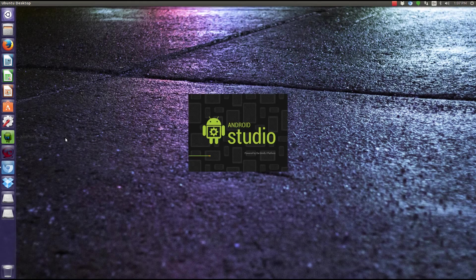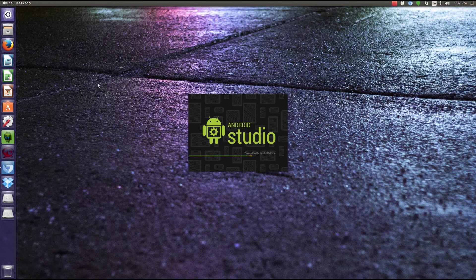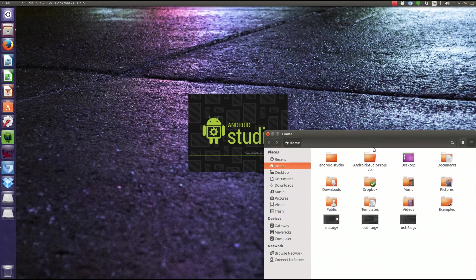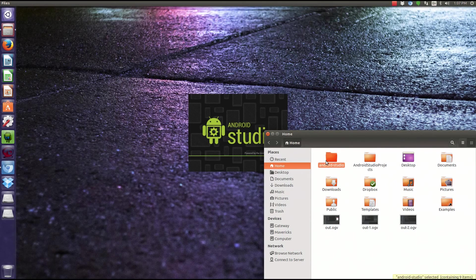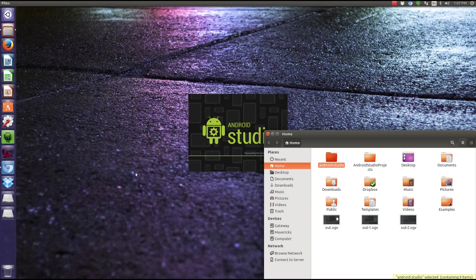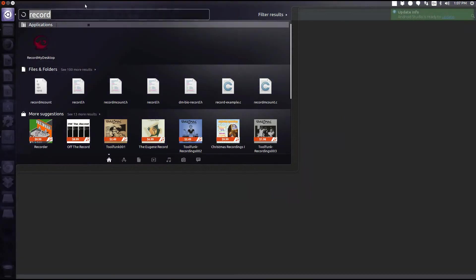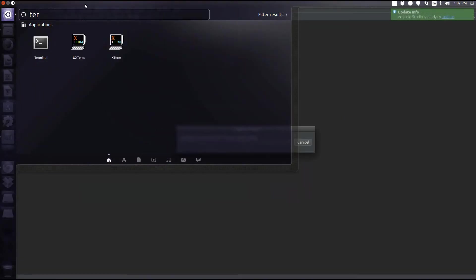For Linux, if you're using Android Studio, you're going to want to extract it. You'll have this Android Studio folder. To run it the first time, you're going to have to actually do a terminal.